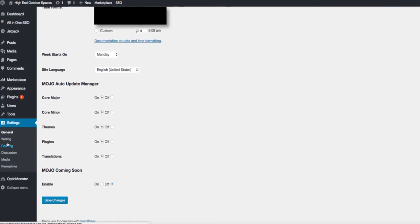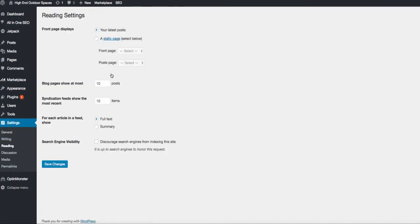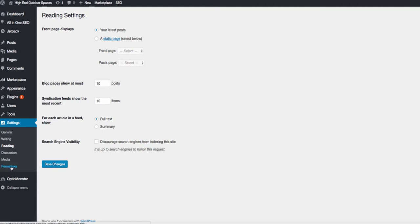Then go over to Reading, and you're going to want to make sure that your latest posts is the front page display. That way with the WordPress theme the unique design will be on the front page instead of one of the pages that you would select. Hit Save Changes — good to go there.